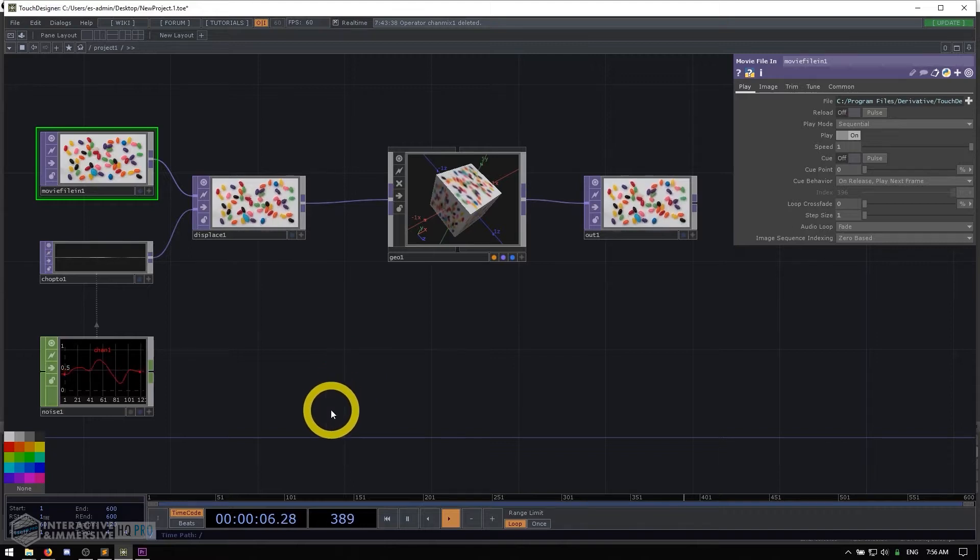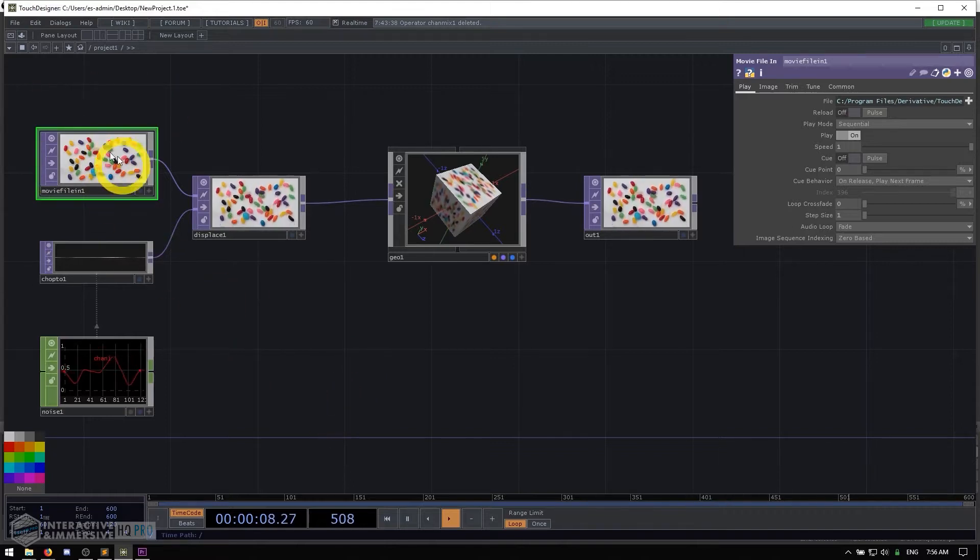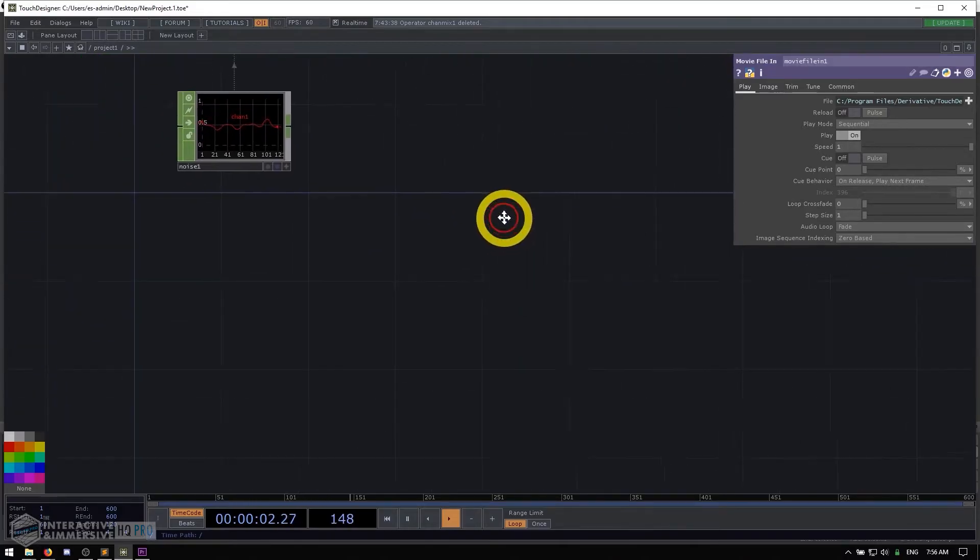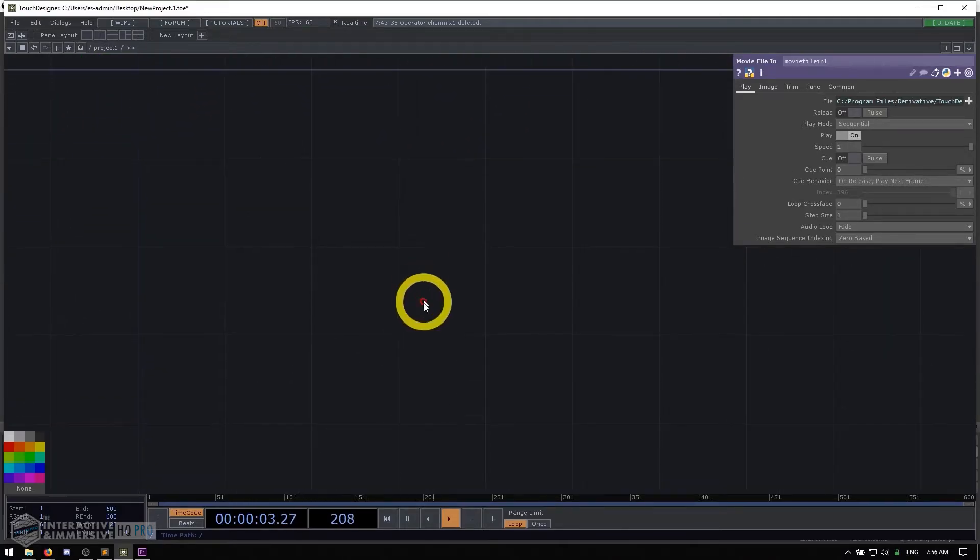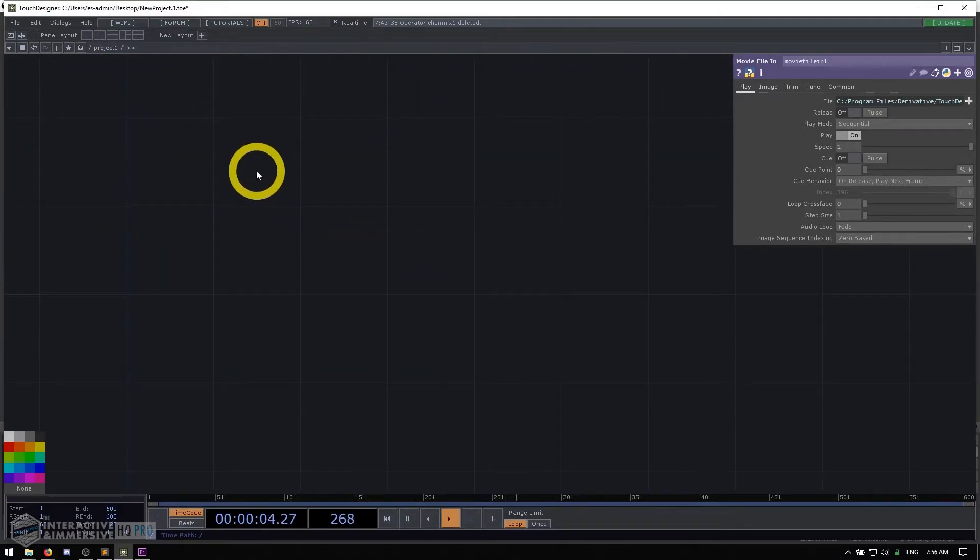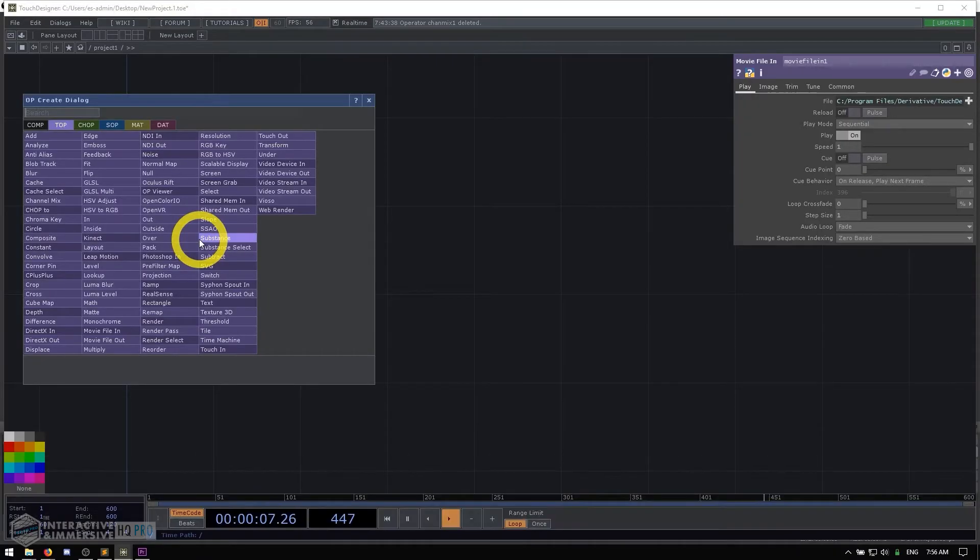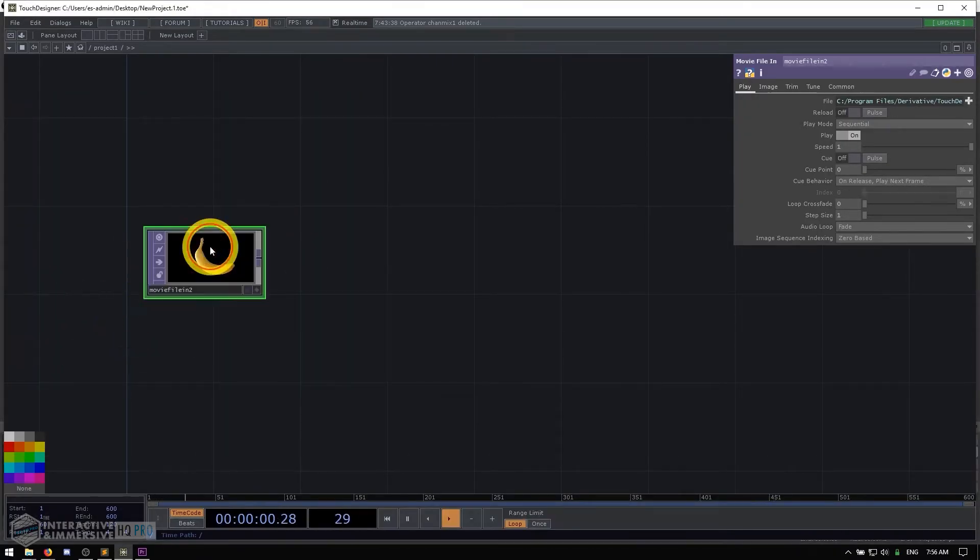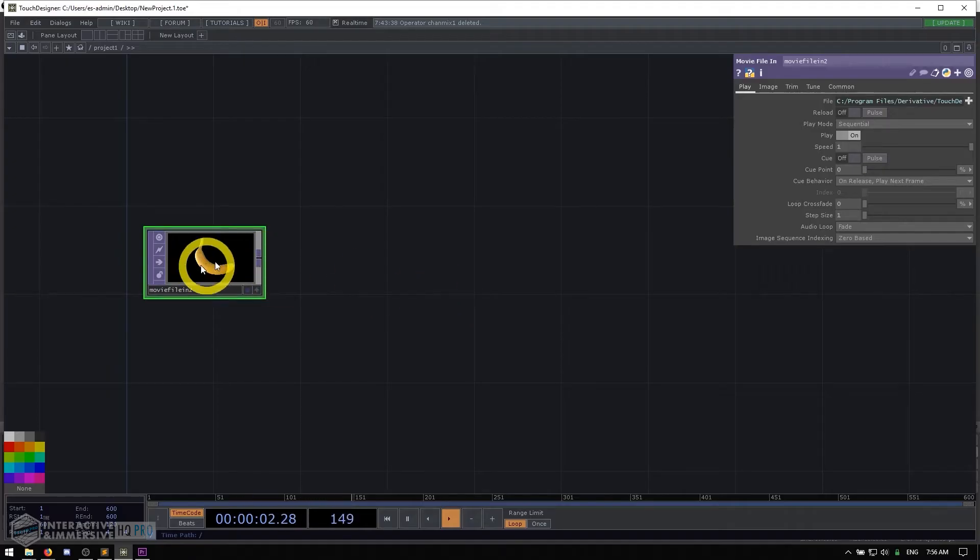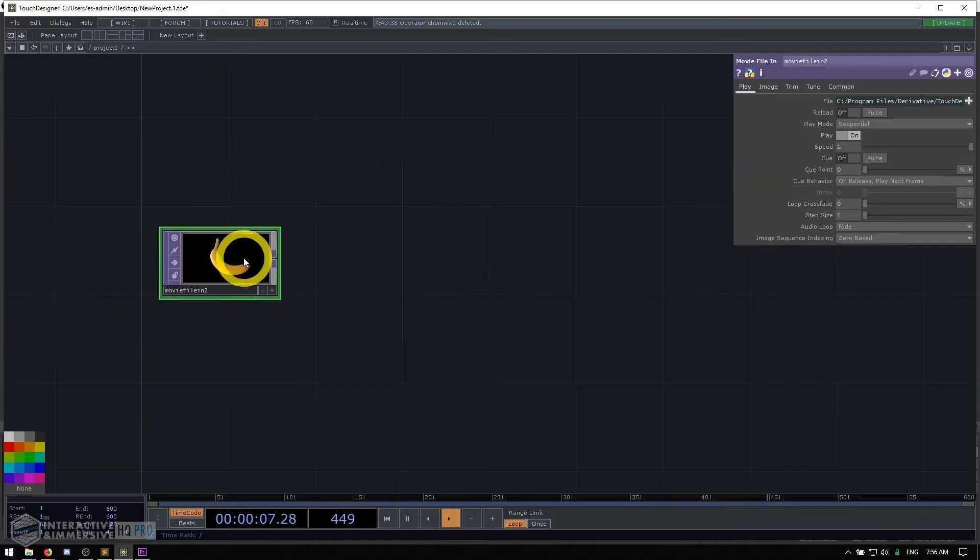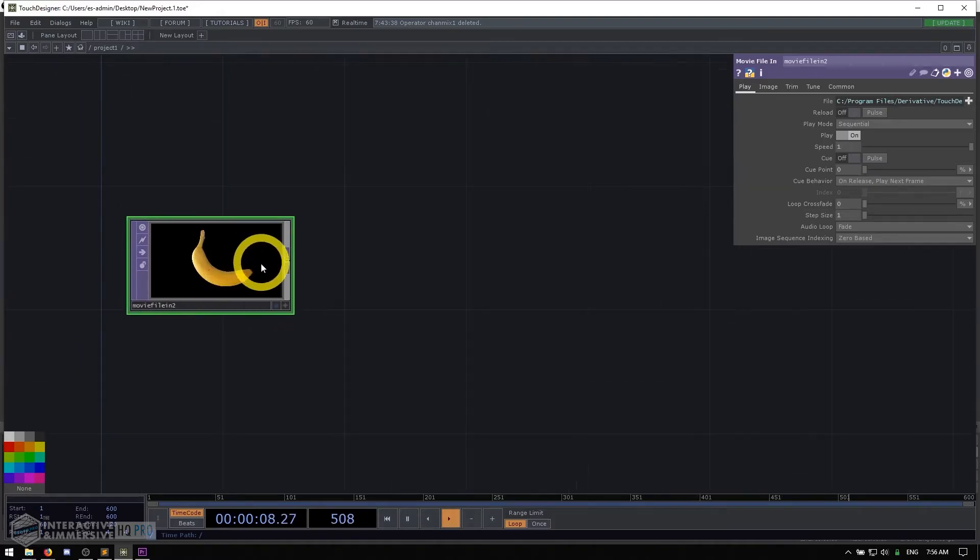The first is that all data travels from left to right inside of our networks. If I pan down here a little bit, I'll open the op create dialogue and create a movie file in operator. This is the leftmost part of my network. It loads a picture of a little banana, which is kind of like a classic Touch Designer template movie.